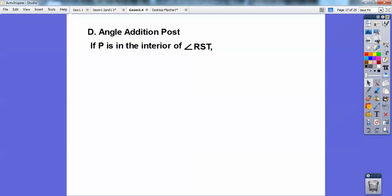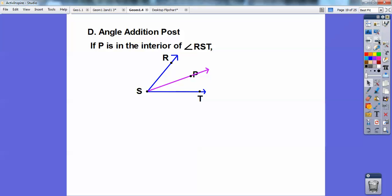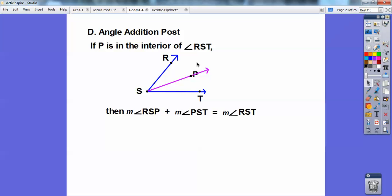Angle addition postulate — this is just like the segment addition postulate from the last lesson. If P is in the interior of angle RST, and I construct ray SP, now there are three angles: the two little guys inside and the big one. The angle addition postulate says angle RSP plus angle PST equals the entire angle, angle RST.